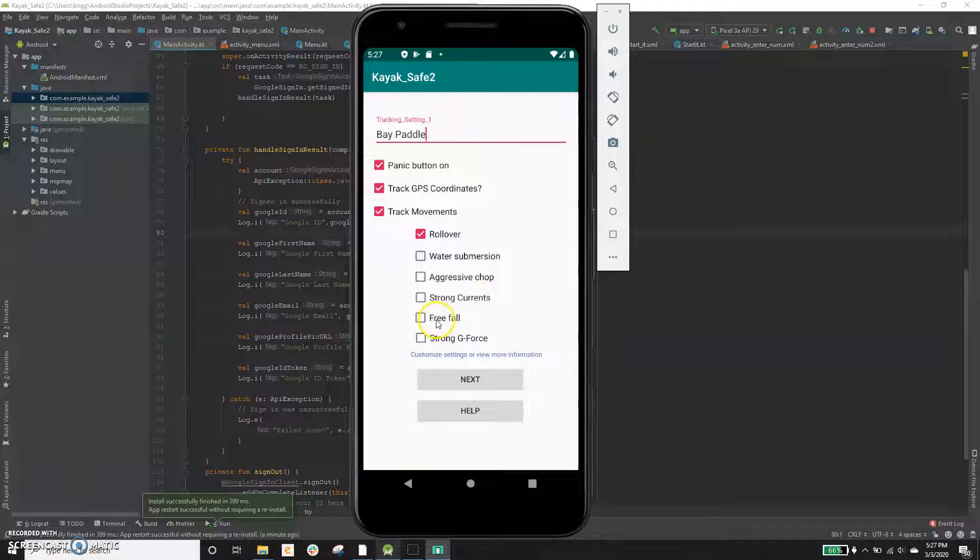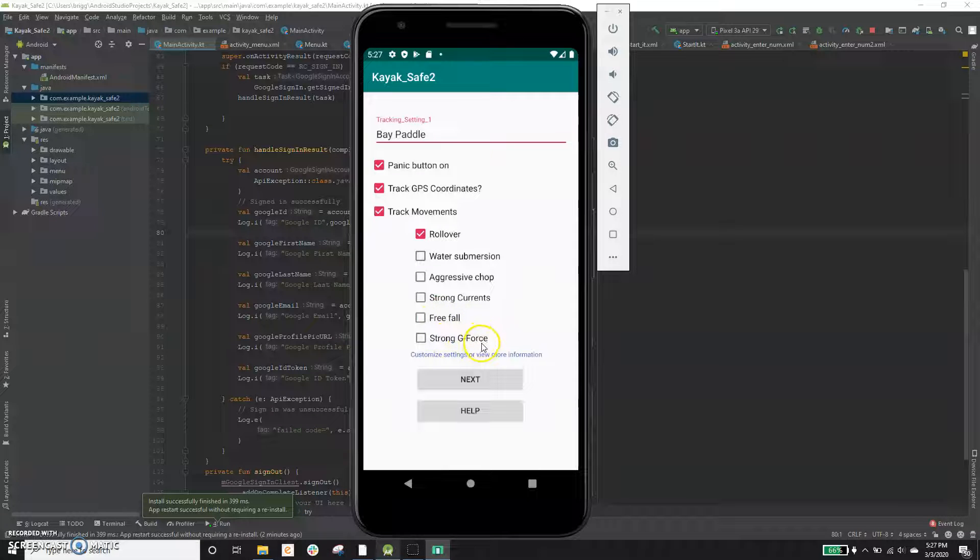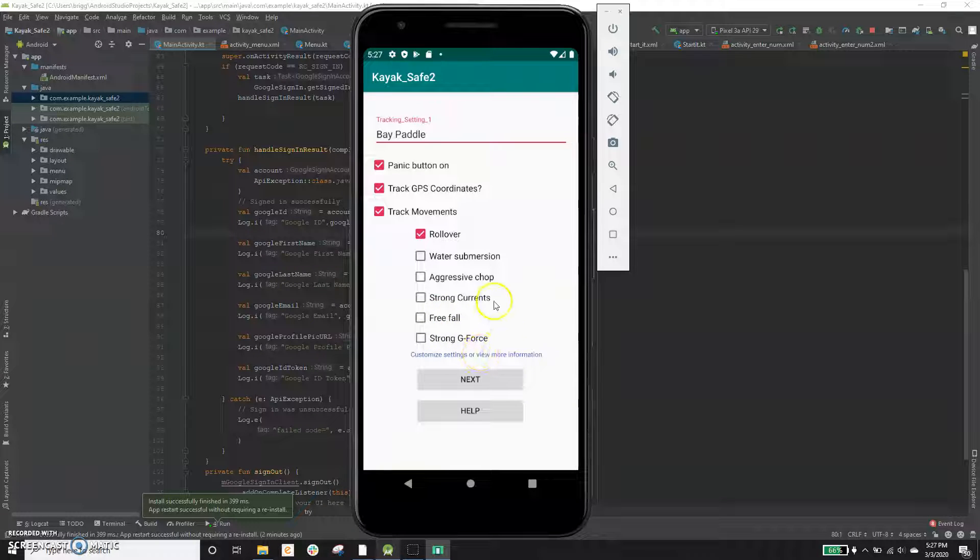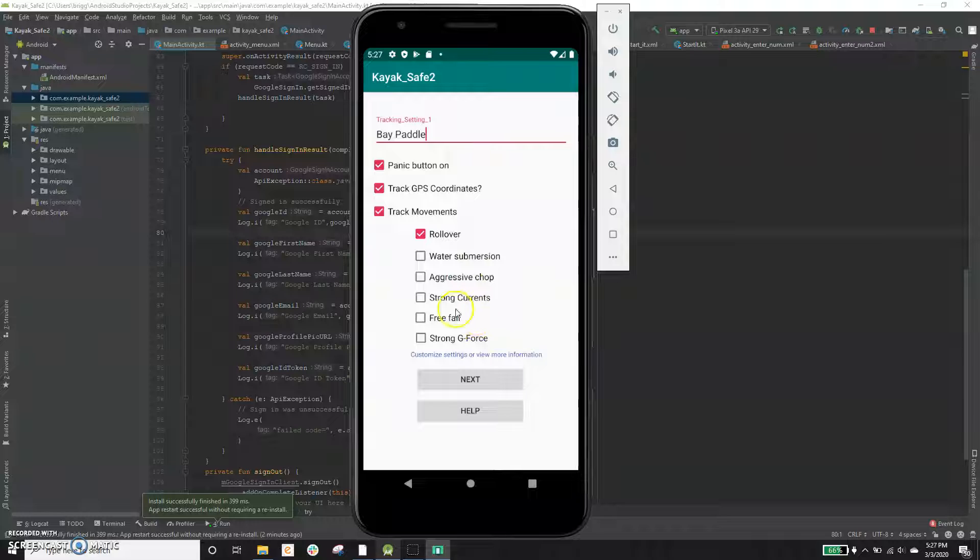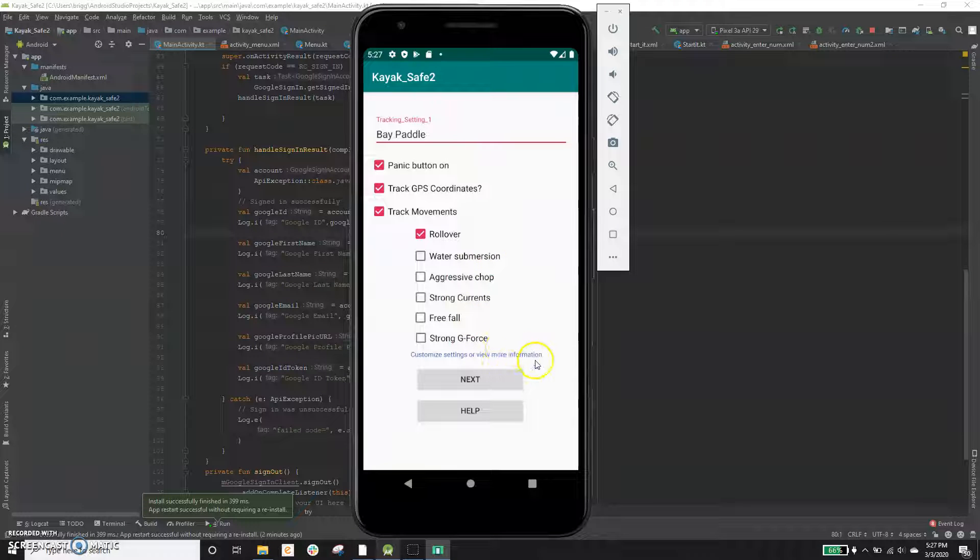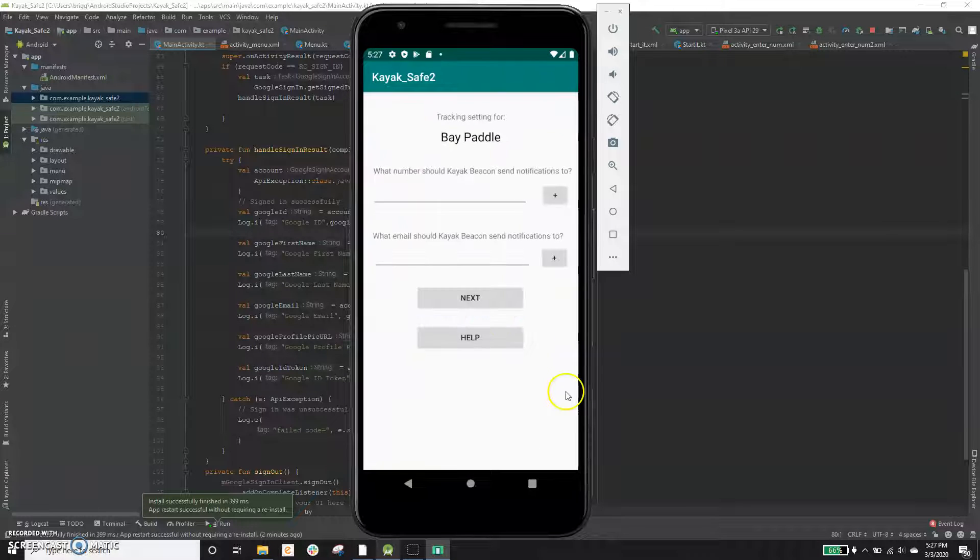If there's strong currents, if it senses that you're fighting a current and losing, it can send a notification, free fall, and strong G forces. This would be if you get hit by a boat or something. And you can customize the sensitivity of all these settings or add new settings by clicking there. But for right now, this is pretty good. And we're just going to go to next.